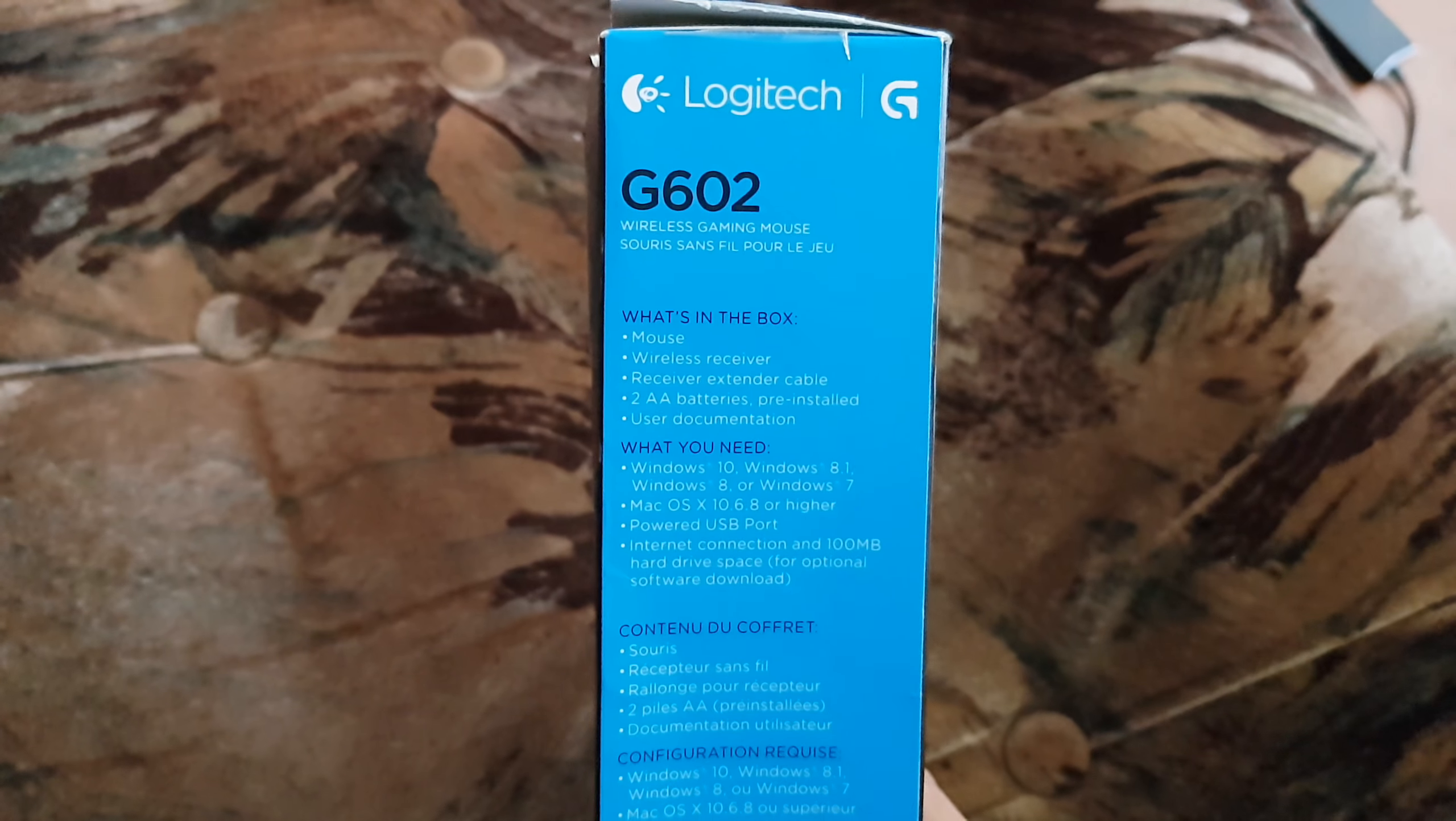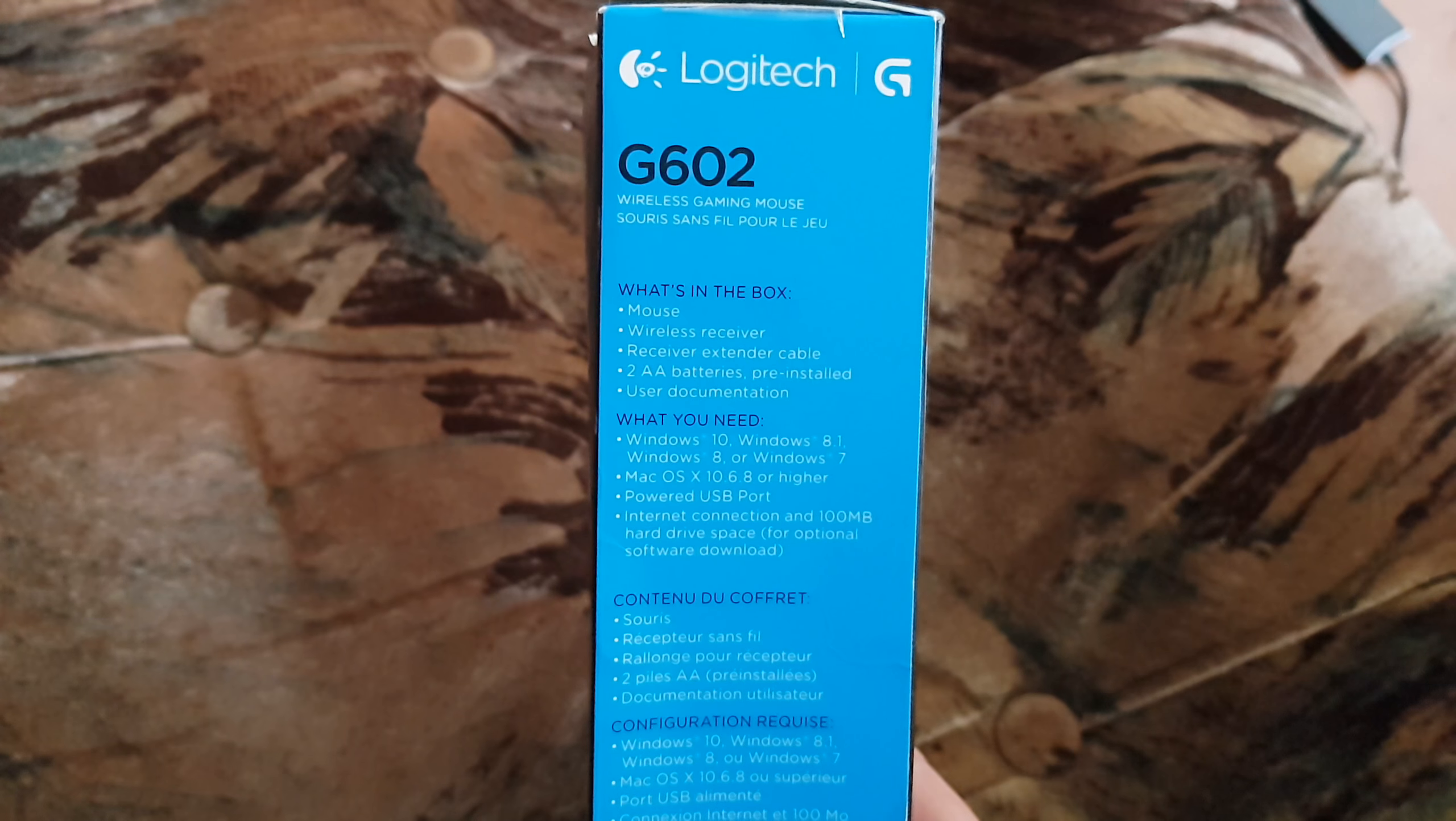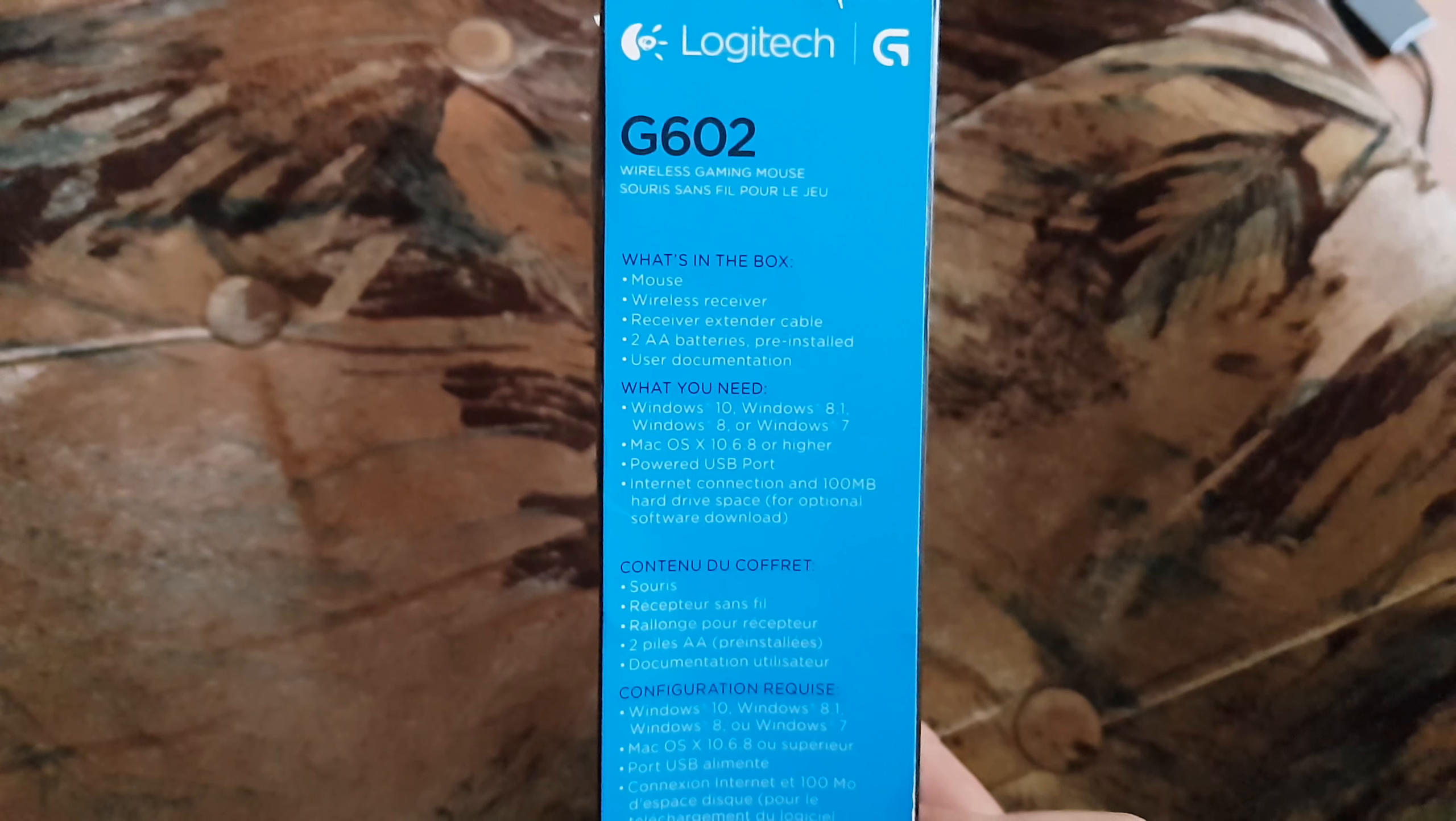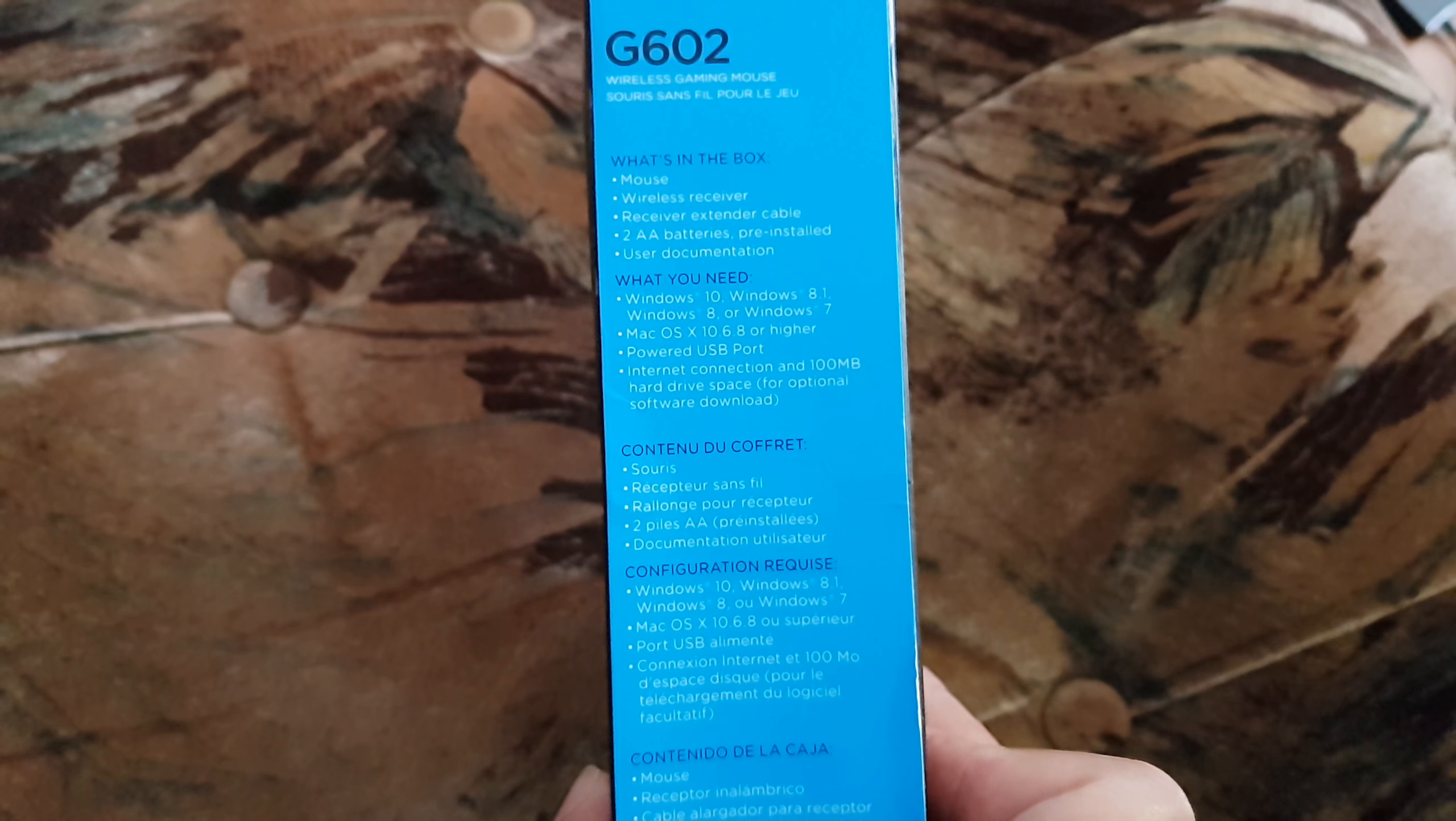We're going to show you everything quickly and fast. Here on the box, it says it includes the mouse, wireless receiver, extender cable, battery, documentation, supporting Windows 10.